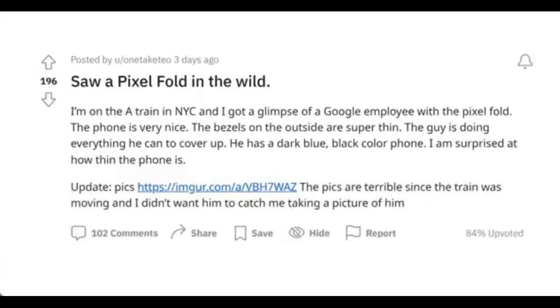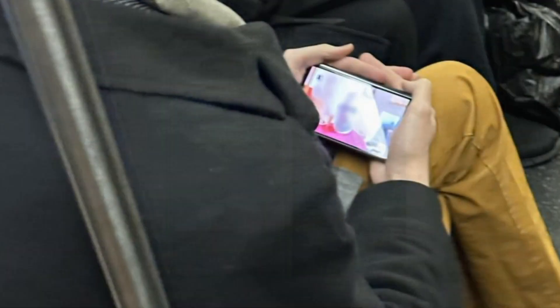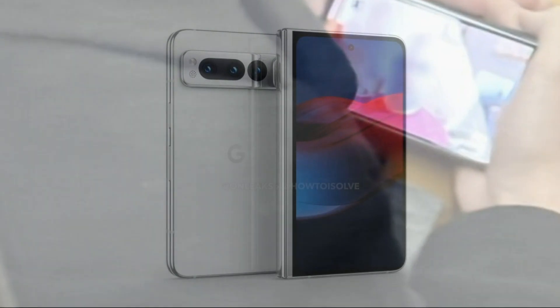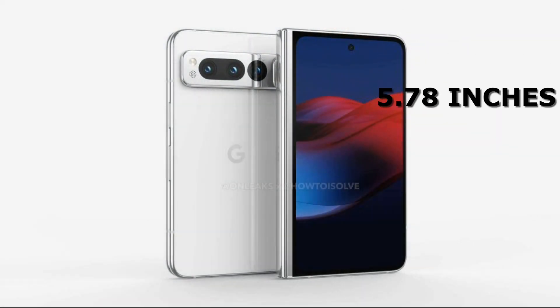Kudos to a Reddit user who found a Google employee using the phone, and as you can see, it has a noticeably large outer screen, and the cover screen will be 5.78 inches.